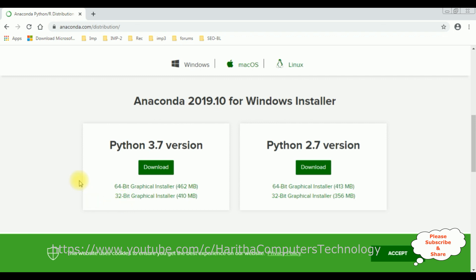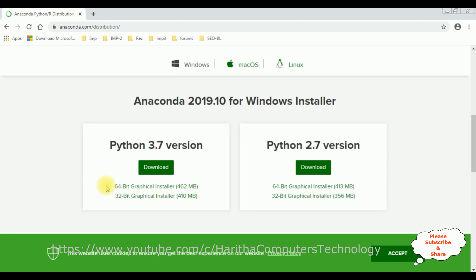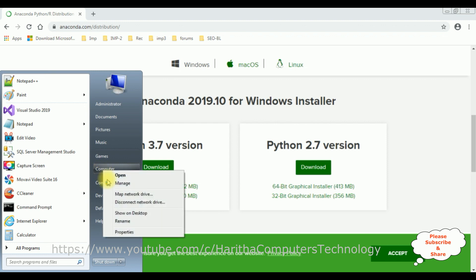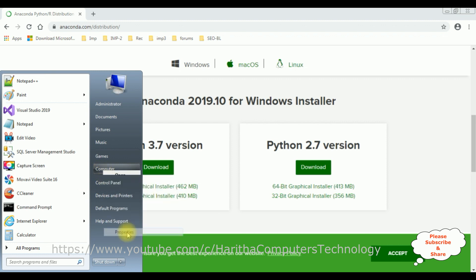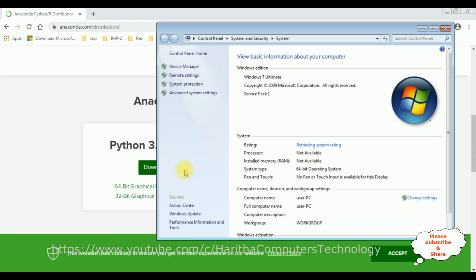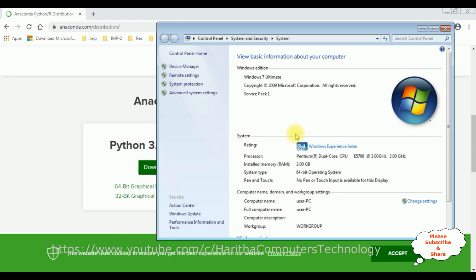According to our system configuration, we have to choose one of the links. I'm using Windows 7 operating system 64-bit. If you don't know what kind of bit graphical installer you are using, go to Windows, right-click the computer, go to properties, and here you can find the system type is 64-bit operating system.